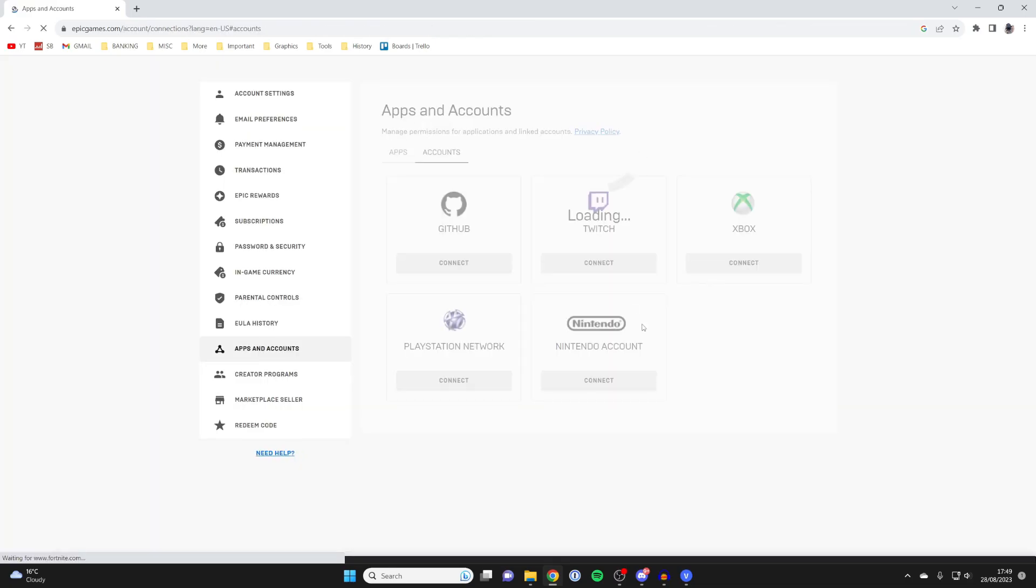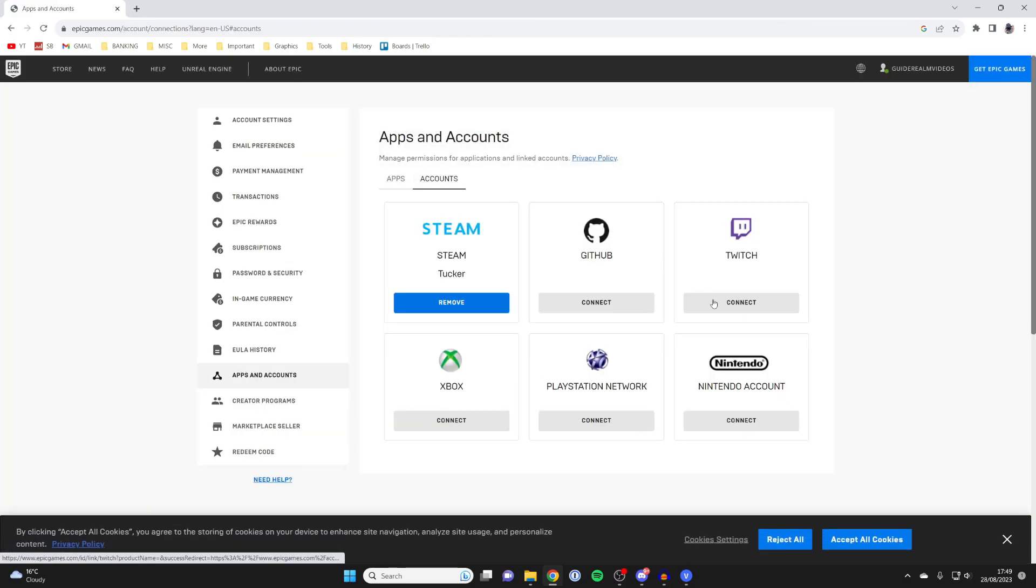It will then disappear and things will load. Everything should refresh and you'll be taken back to the apps and accounts page. Here we are. You can now see I've linked my Steam account.